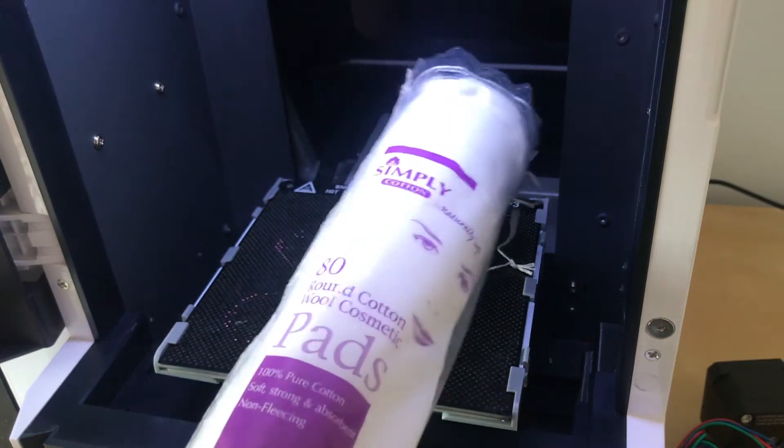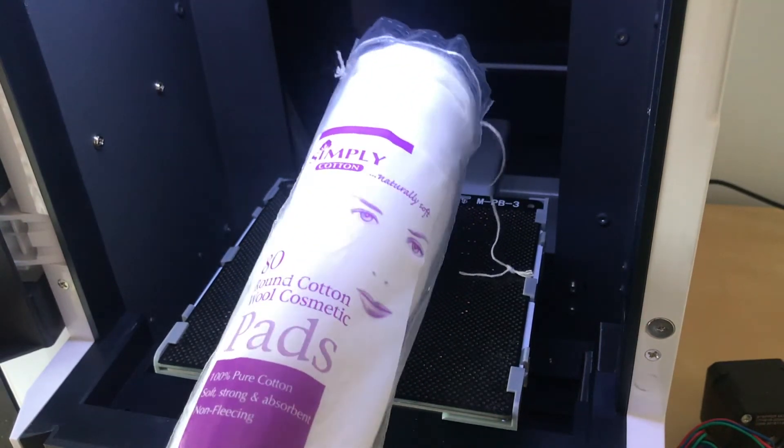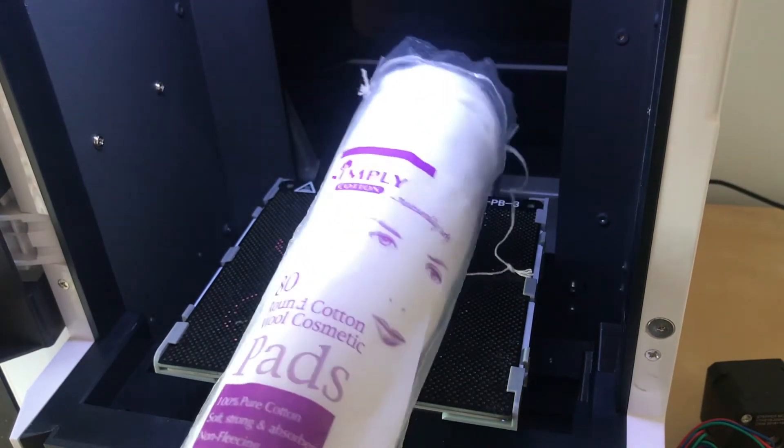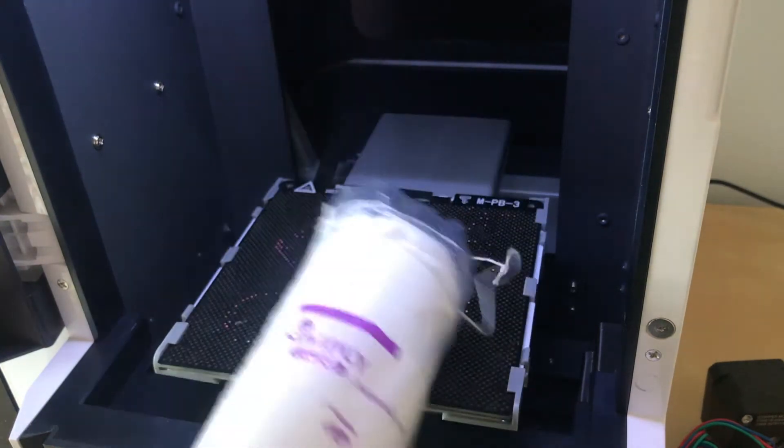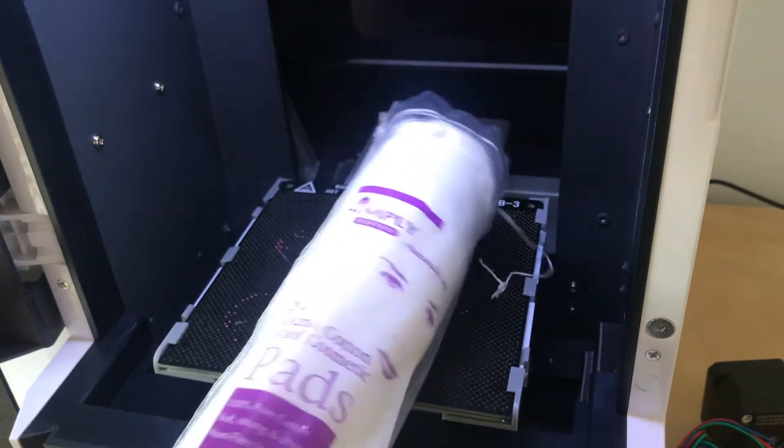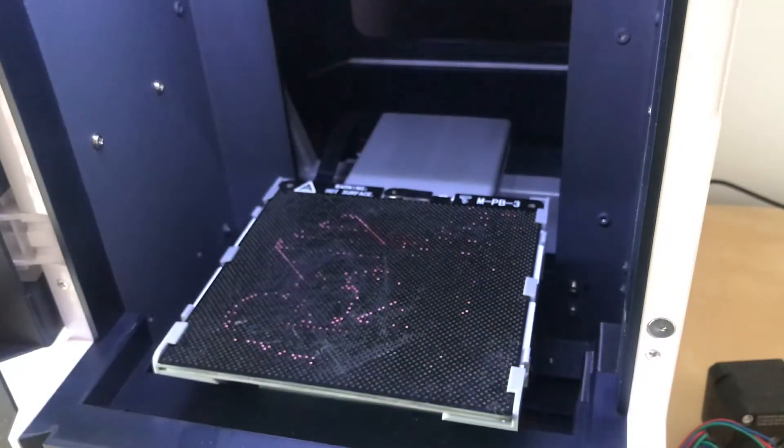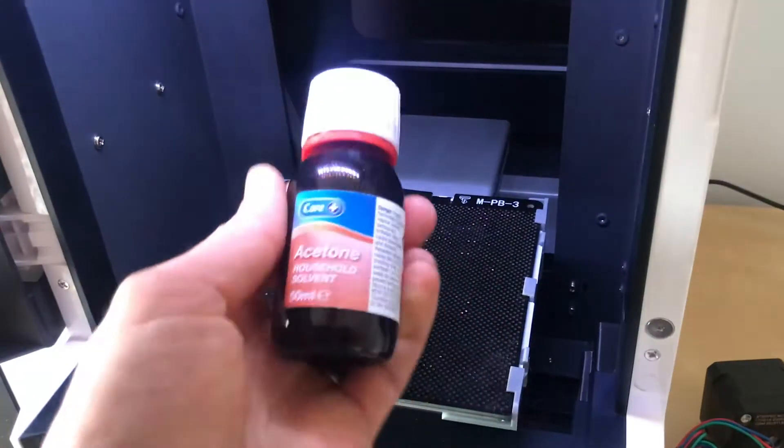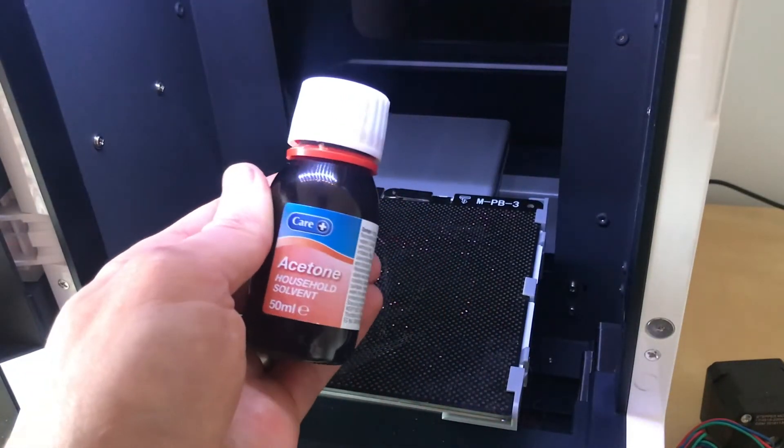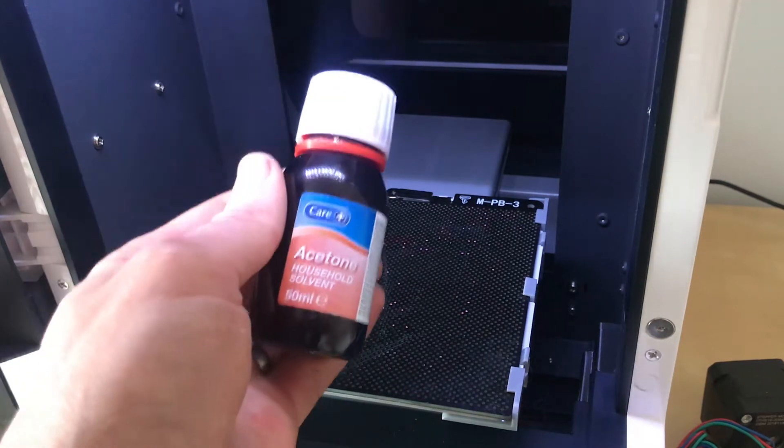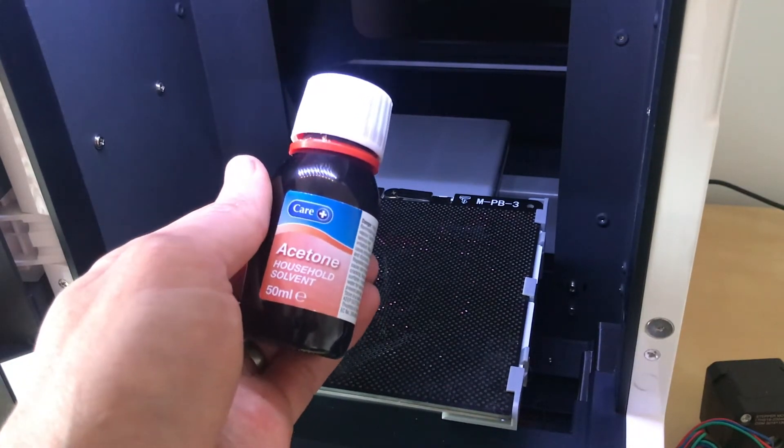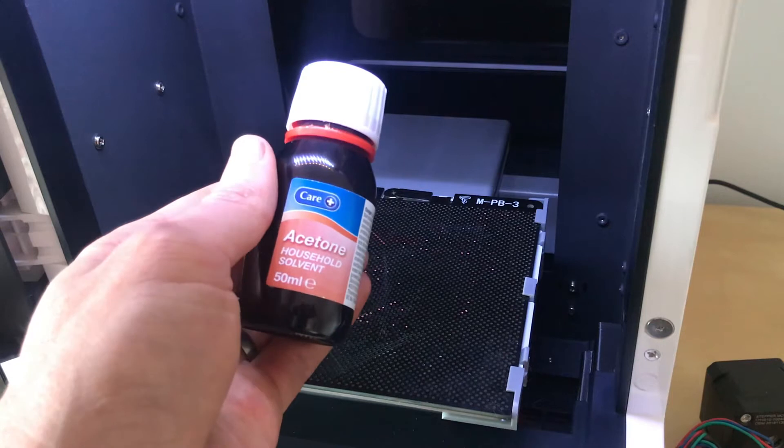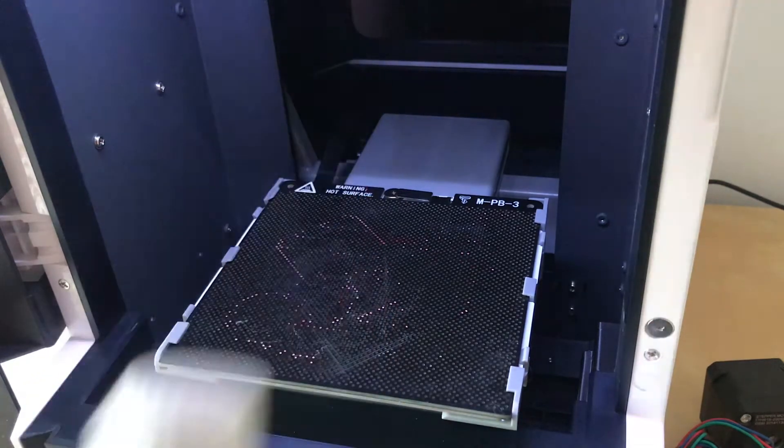Some of these pads come with all kinds of things like lanolin and skincare additives and they have the effect of greasing the surface and makes your print not stick. So the plainest cheapest cotton wool pad you can get and acetone, standard acetone that you can get from a pharmacist, not nail varnish remover as that has all kinds of different additives which can hinder the adhesion of the ABS.